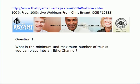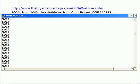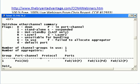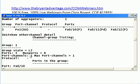Let's go over the answers. What is the minimum and maximum number of trunks you can place into an EtherChannel? I've got two switches here with an EtherChannel pre-configured, and I've got three trunks placed inside it. I'll run show etherchannel summary, which gives you a bit of information, and then show etherchannel detail, which gives you a lot more. You can see not only the number of ports in your EtherChannel, but also max ports. The max ports value is eight — that's the maximum. The minimum is two.